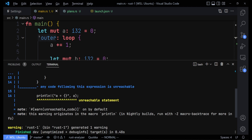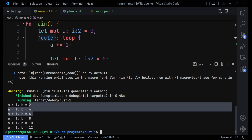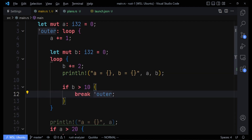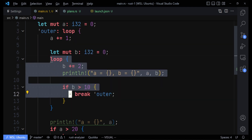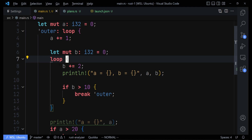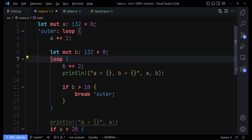When we run this, 'a' remains equal to one, and 'b' incremented from 2 to 12 — but immediately when 'b' got greater than 10, the outer loop stopped, and therefore the inner loop stopped as well. So from inside the inner loop, we were able to stop the outer loop using its label. The inner loop stopped too because once the outer loop stops, the code can no longer reach the inner loop.